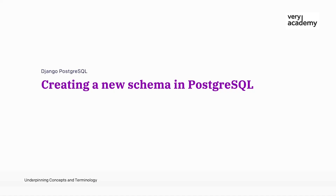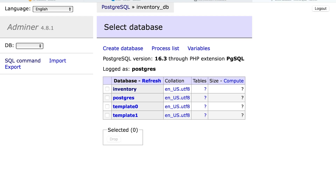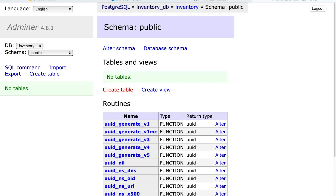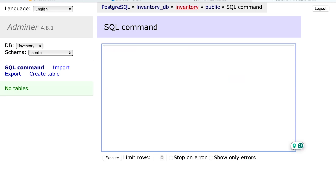That's the introduction to the default schemas. Let's go ahead and create a new schema. We need to make sure we select the correct database before we run the schema command. These are the four databases currently installed in our Postgres system — the default databases plus the inventory database that was automatically created when we ran our docker-compose file. Select the inventory database, head over to the SQL command, and we can start to build our schema.